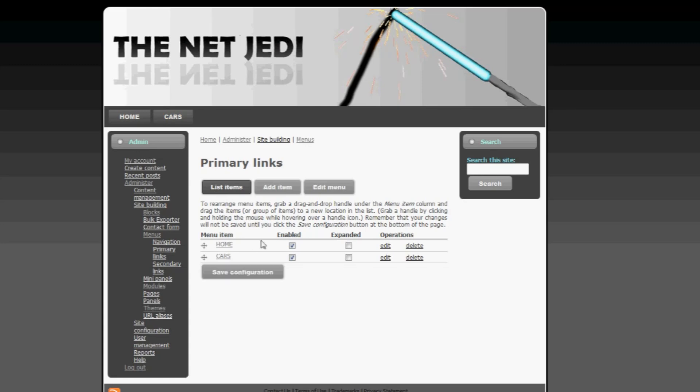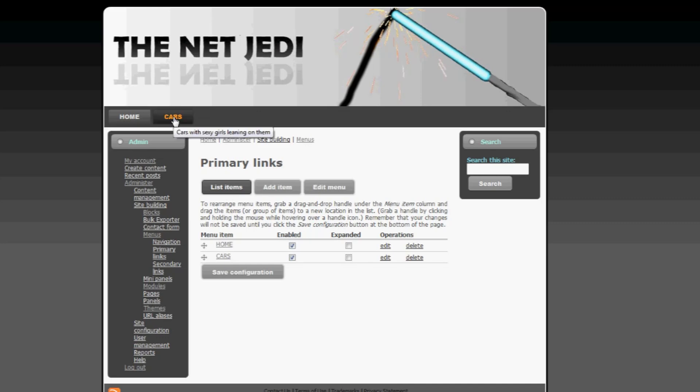So this is how you move buttons around on your Drupal menu, and you can create all kinds of buttons here, and just rearrange them any way you want. In the next tutorial, I'm going to show you how you can create content and link them to these buttons. Hope you had fun with this tutorial, if you have any questions, please leave me a message, and until next time, take care.